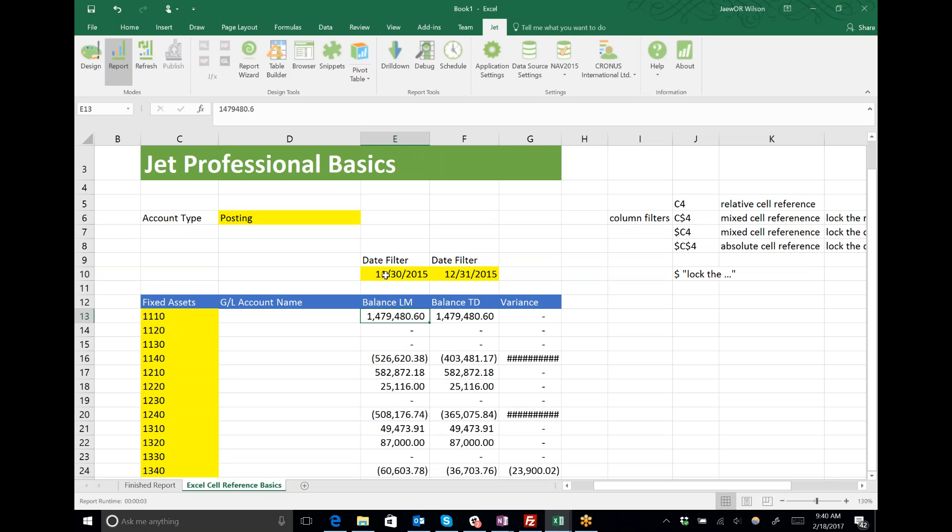For right now I'm going to put in a cell reference to my last month. I have to decide where to put the dollar sign. As I copy the function from row to row to GL accounts 1120, 1130, 1140, I want the row reference to stay the same, so I'll put the dollar sign in front of the 10.